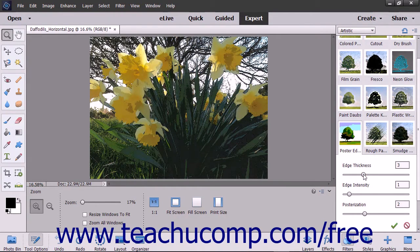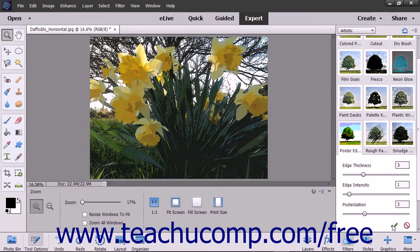The changes appear in the image as they are set. To finalize the settings you have applied, click the green Commit Filter Effect button. Alternatively, you can click the red Cancel Filter Effect button to cancel the filter.